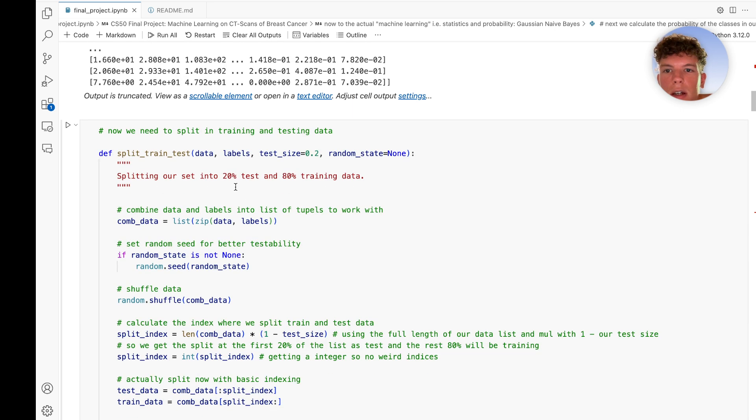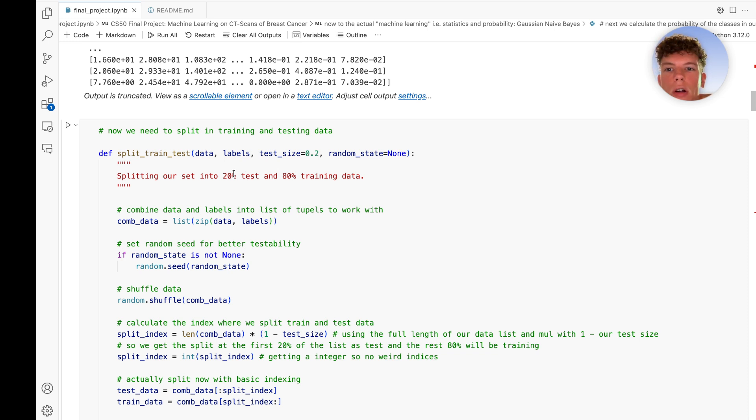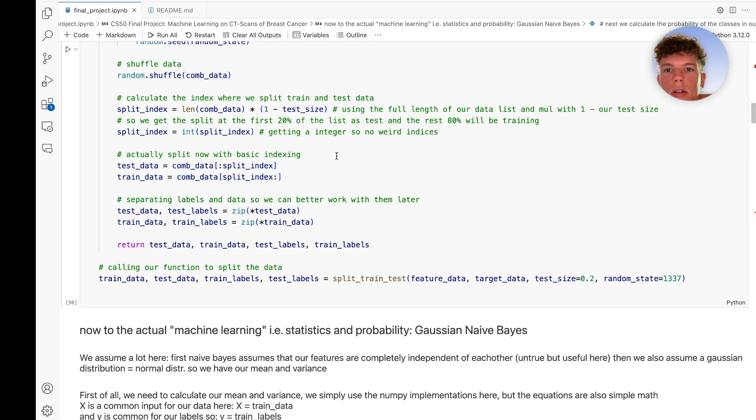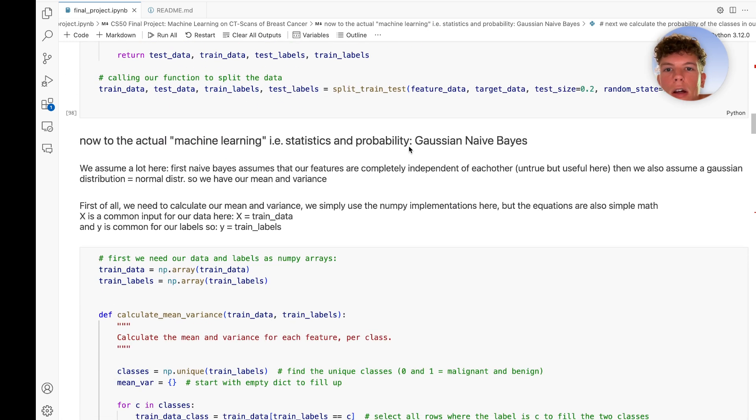We split the data into 80% training and 20% testing to see how well the model actually works. This is standard stuff.